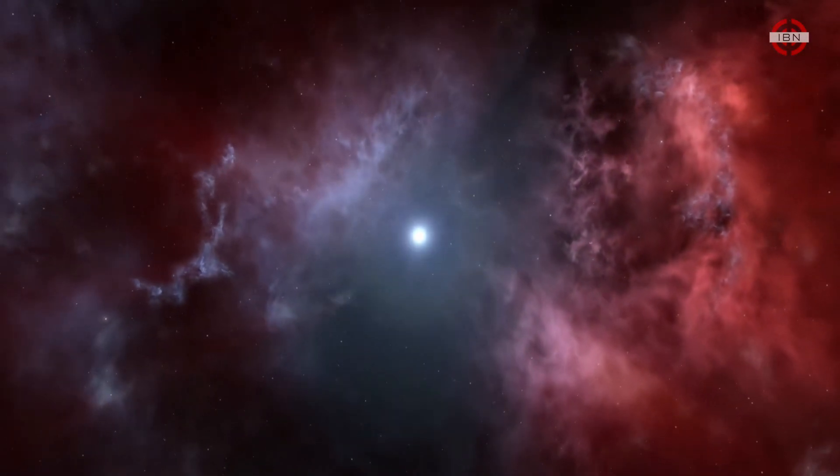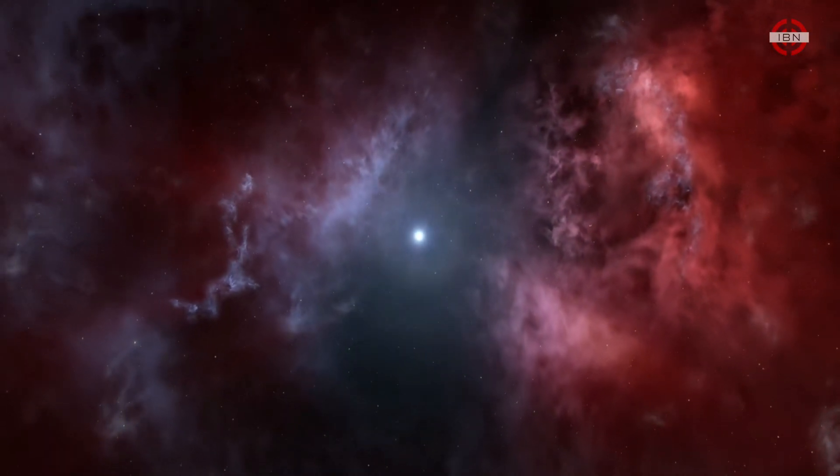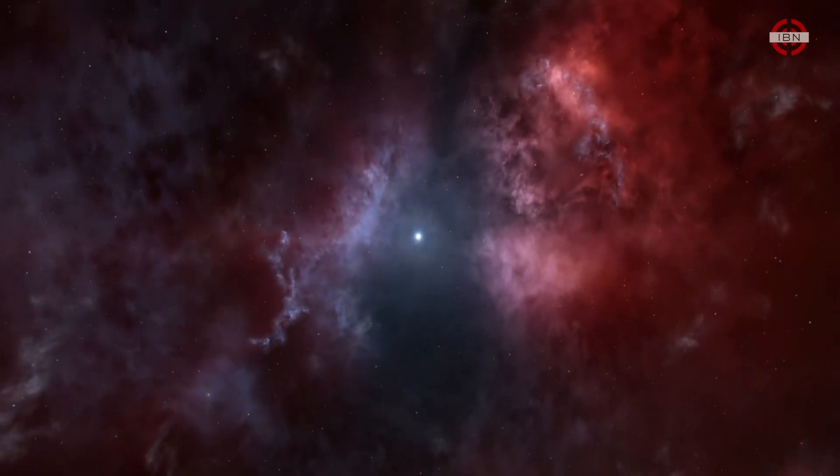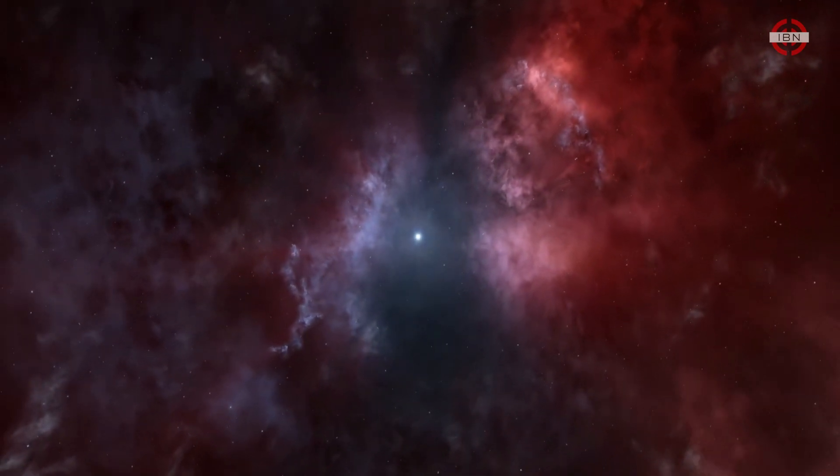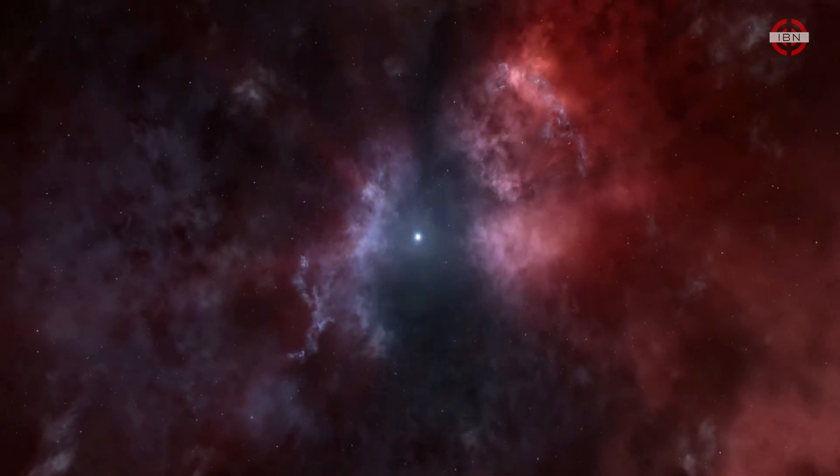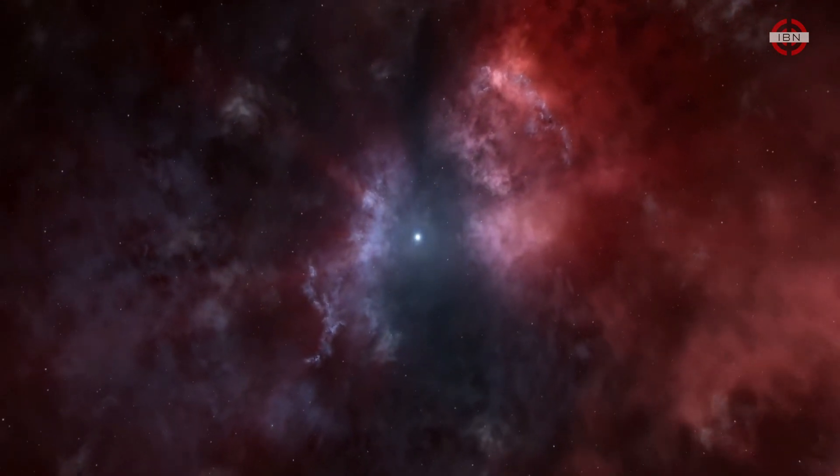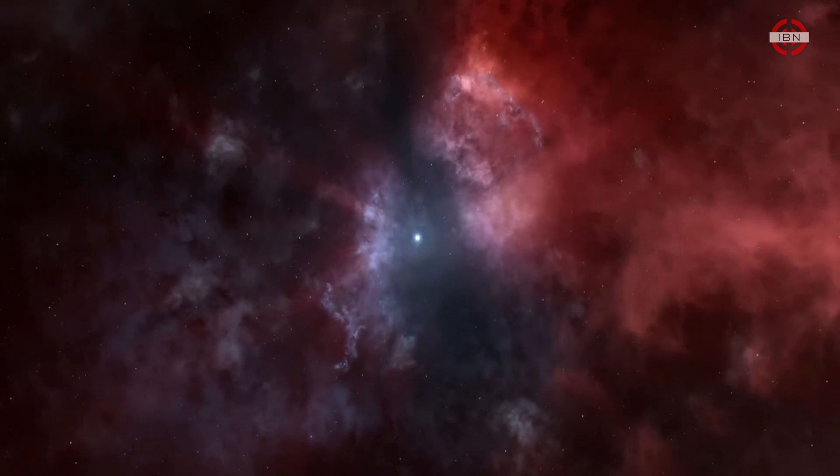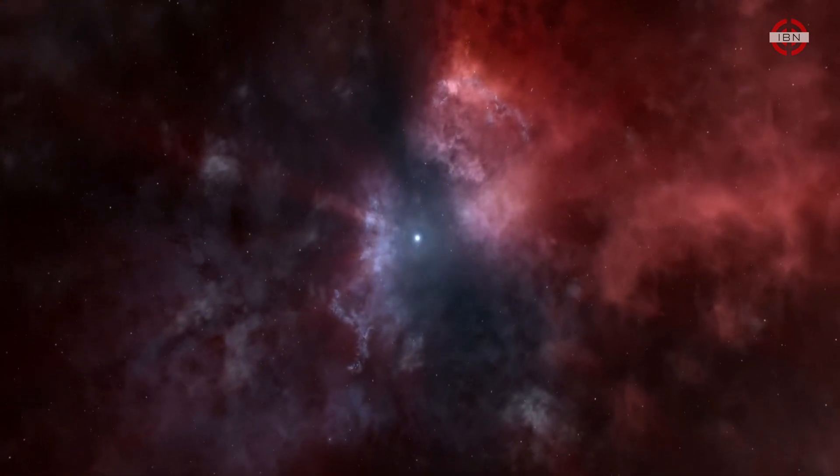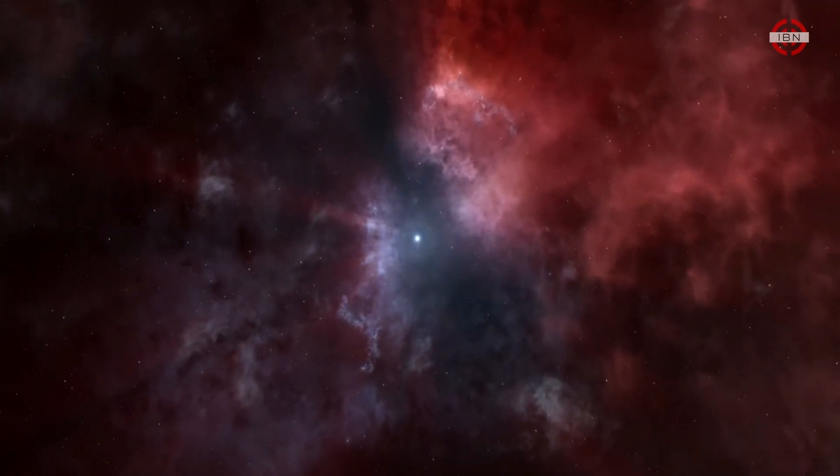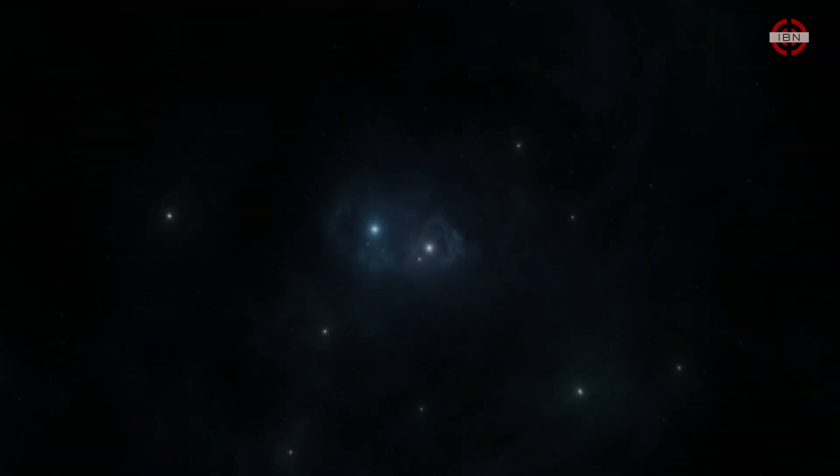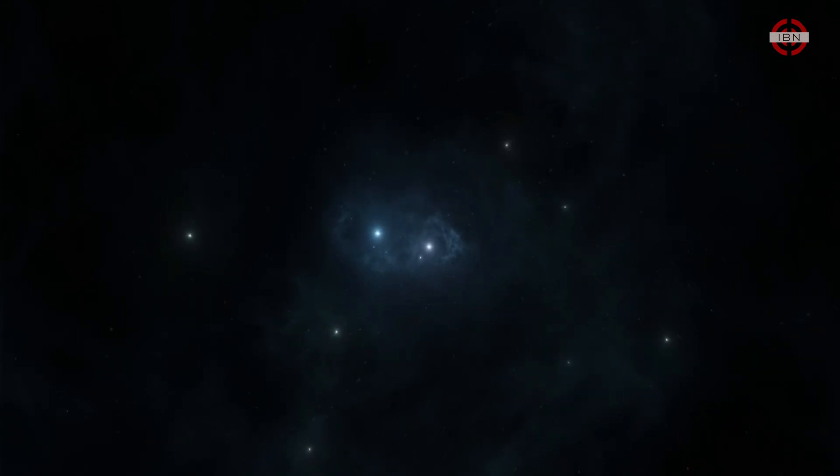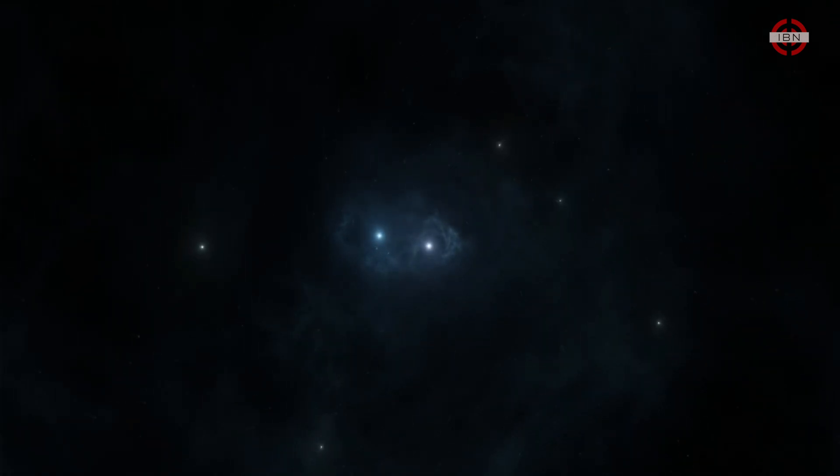The sun is now dead. Its remains slowly cooling in the freezing temperatures of deep space. The fate of the sun is the same as for all stars. One day, they must all eventually die, and the cosmos will be plunged into eternal night.